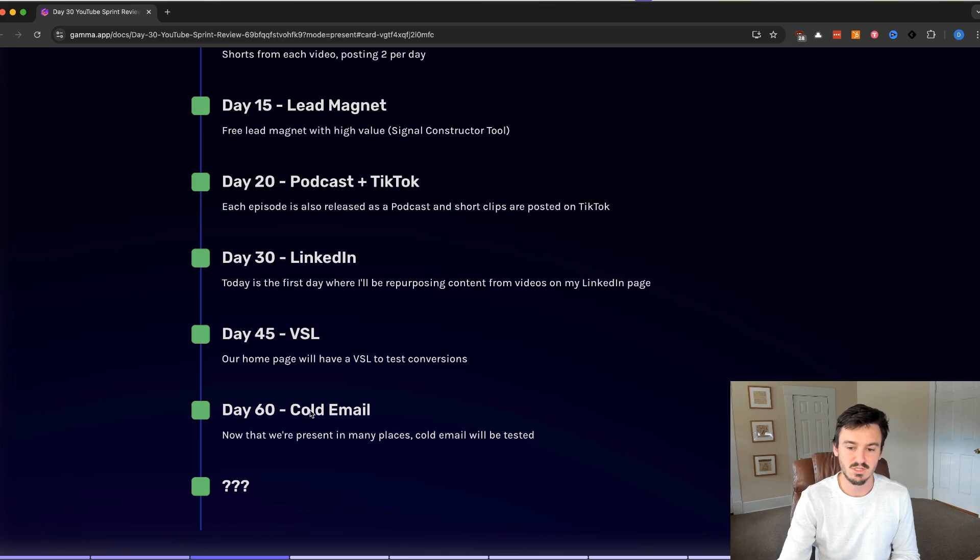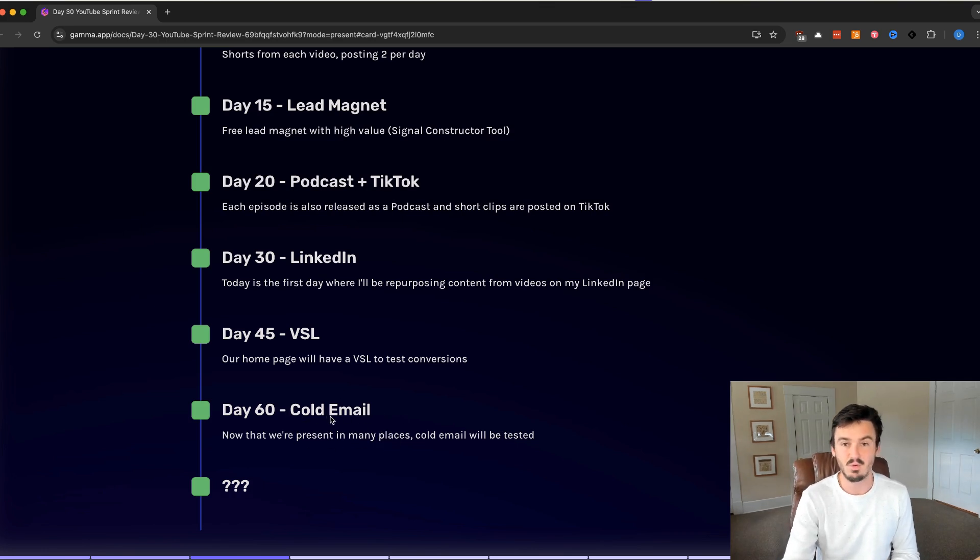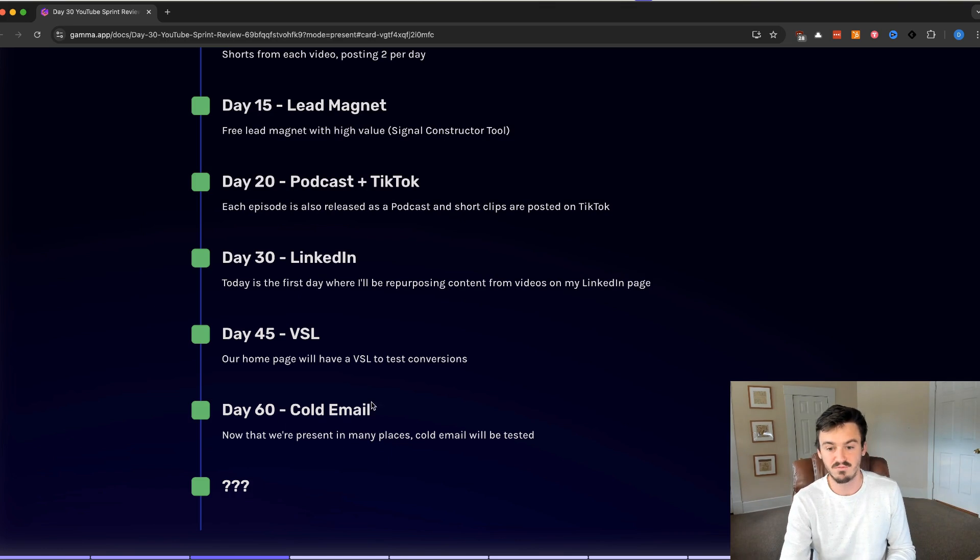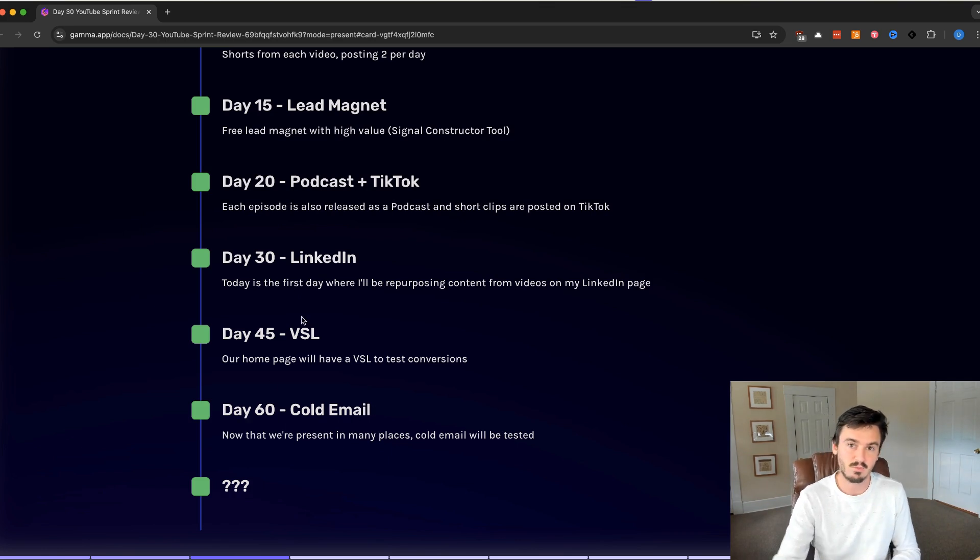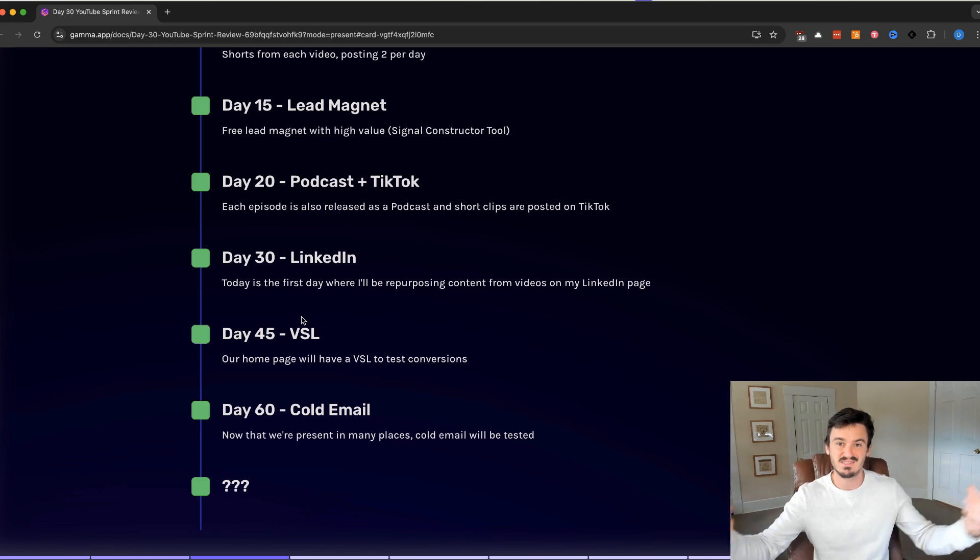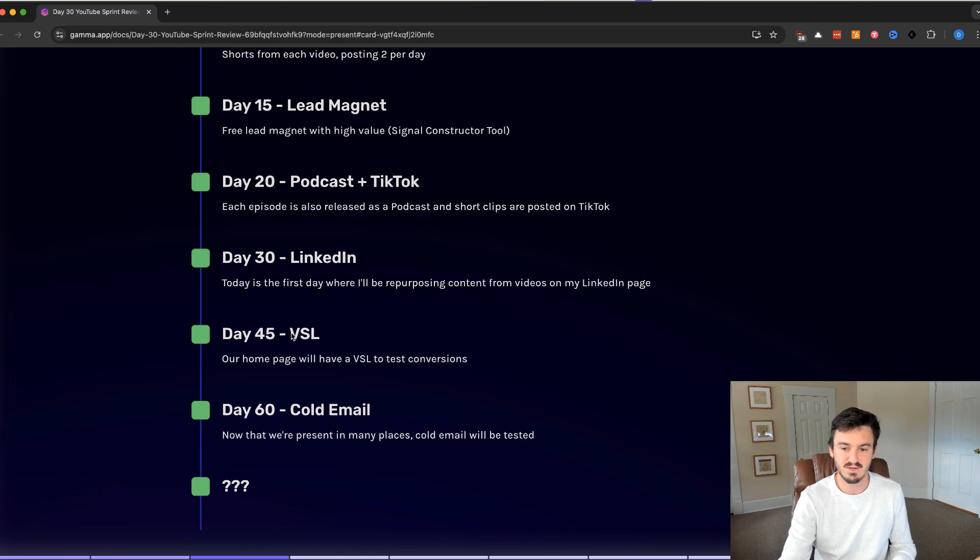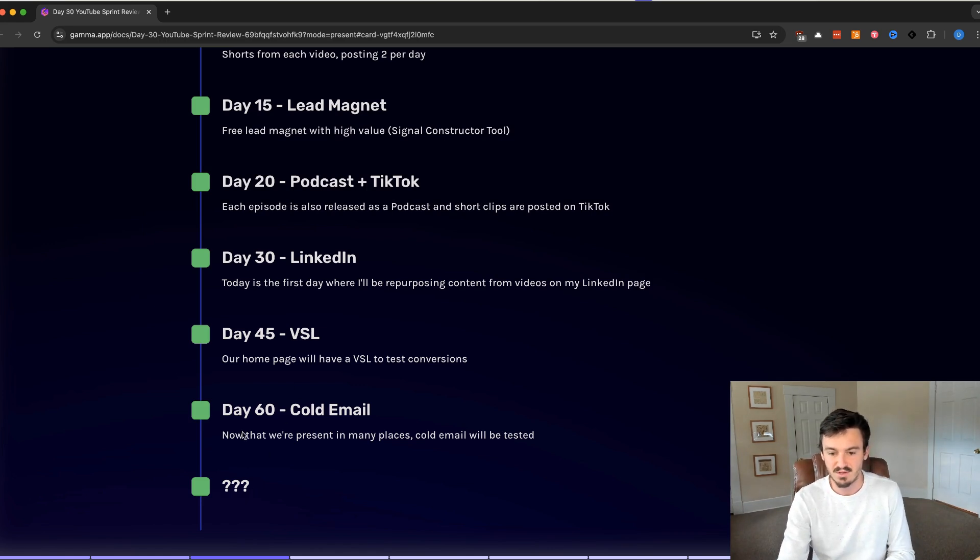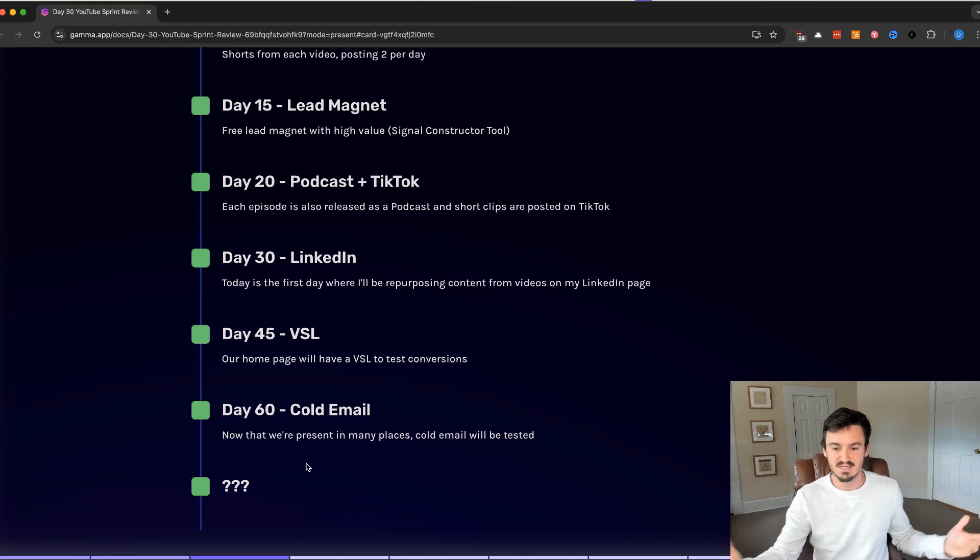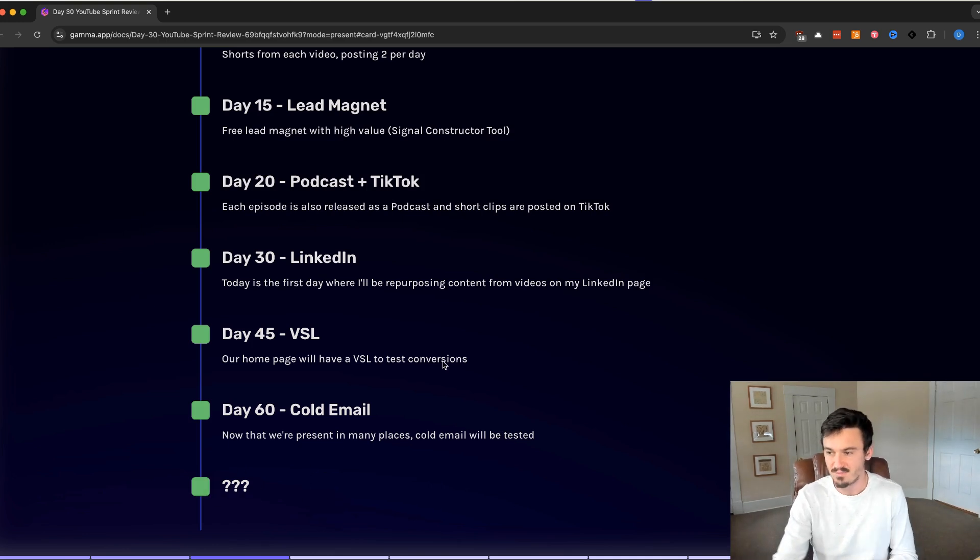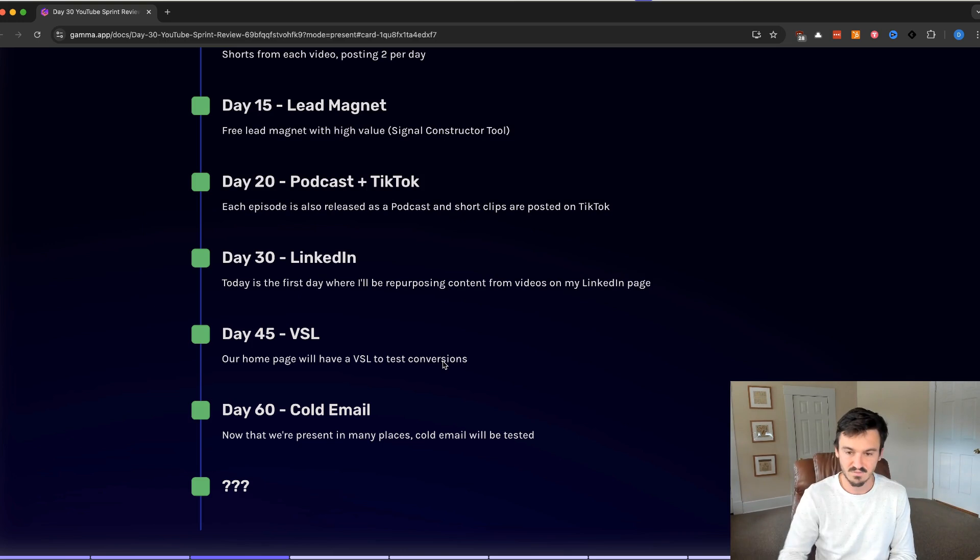Day 60, we're going to introduce cold email. I don't know what your opinion is about this. I'm looking forward to trying it. The more presence that we have, this is our guest, the more presence that we have across channels, the better success we'll have with this cold email, especially around the VSL. After that, we don't know what we're doing. We're just going to day 90. Maybe we'll add in some additional things. But that's the plan going forward.